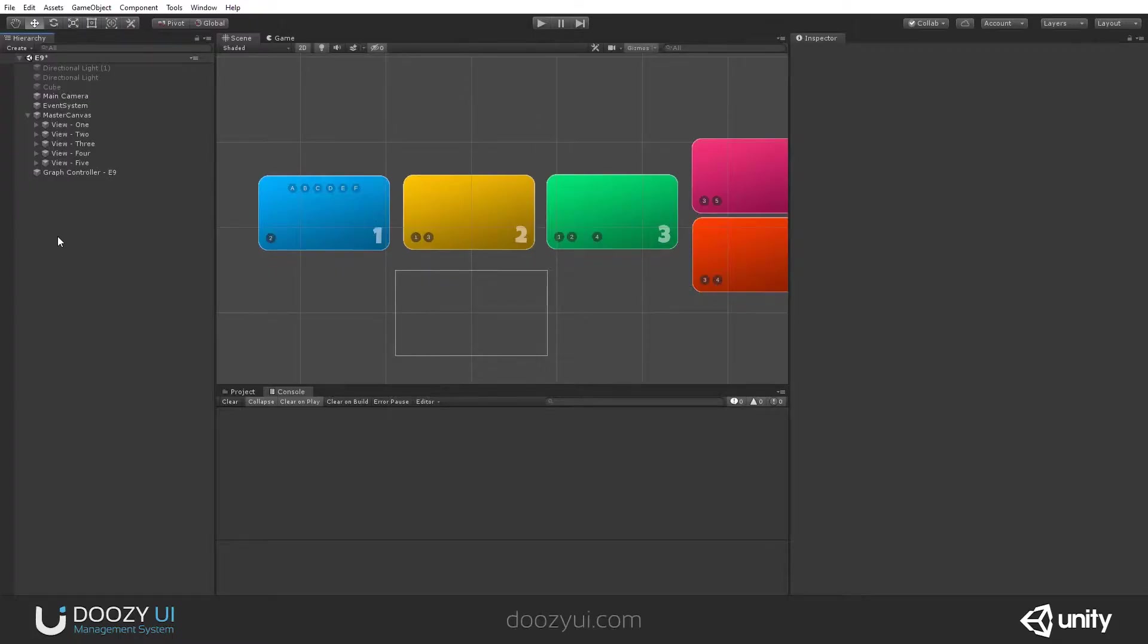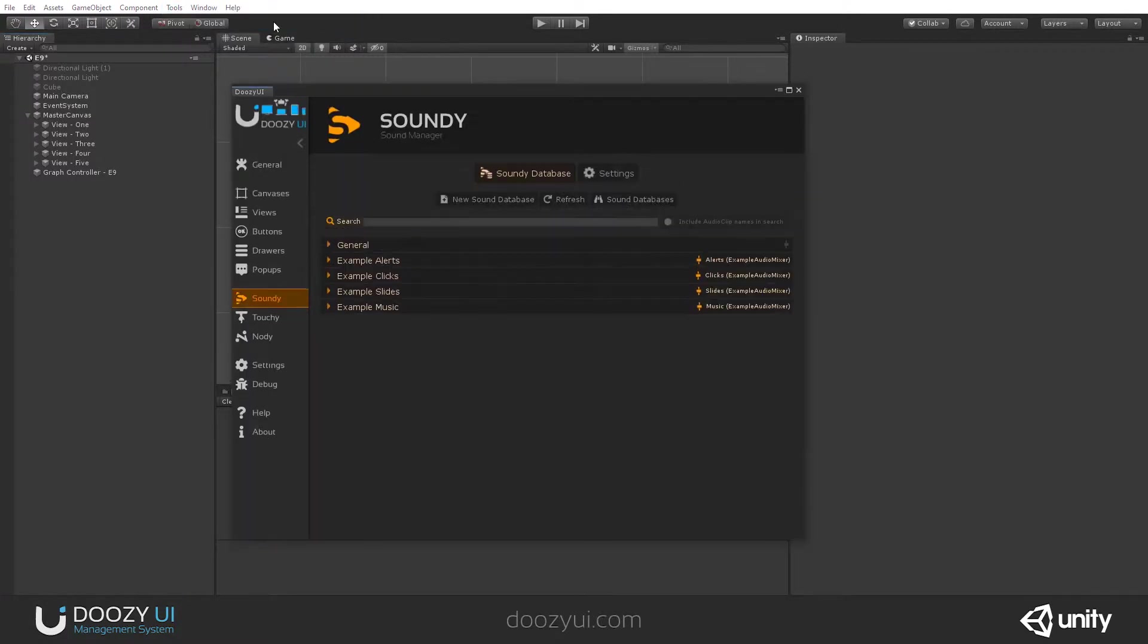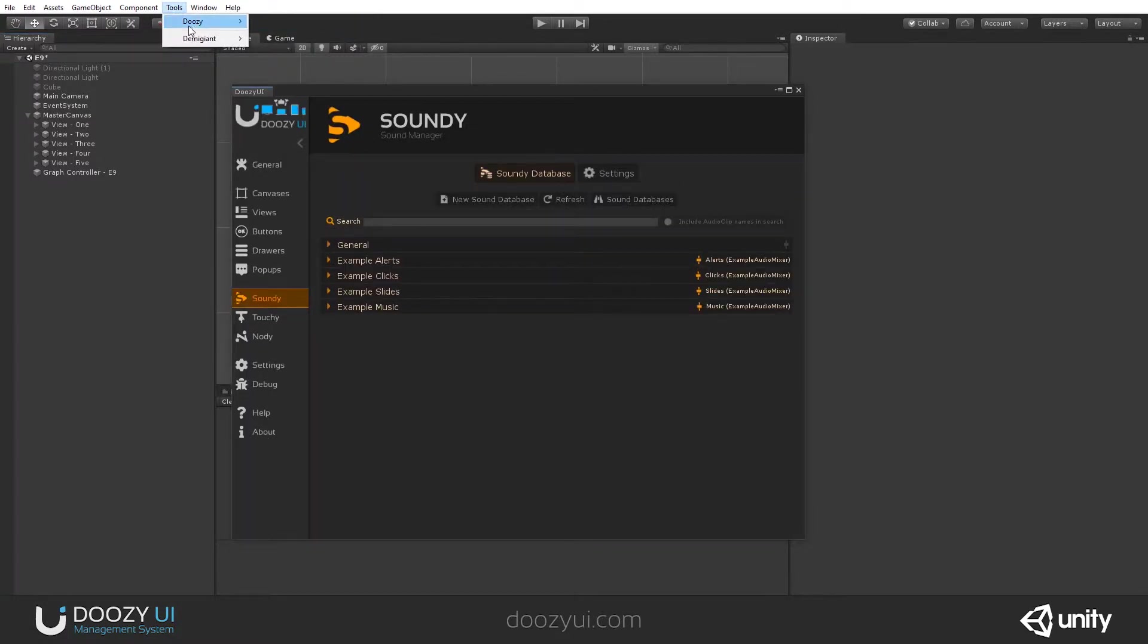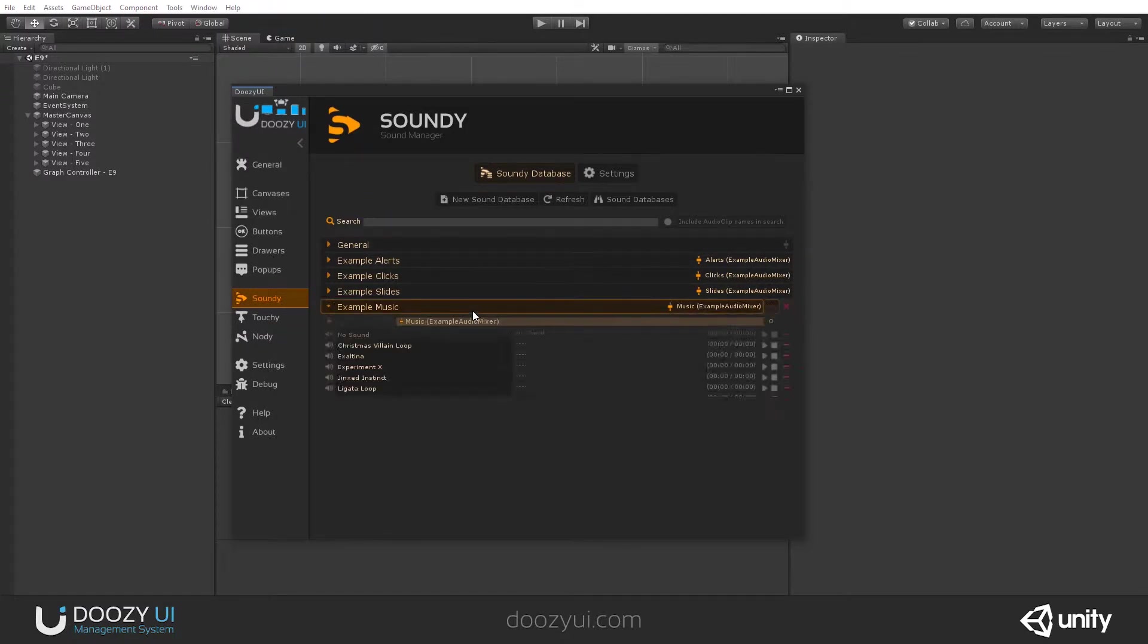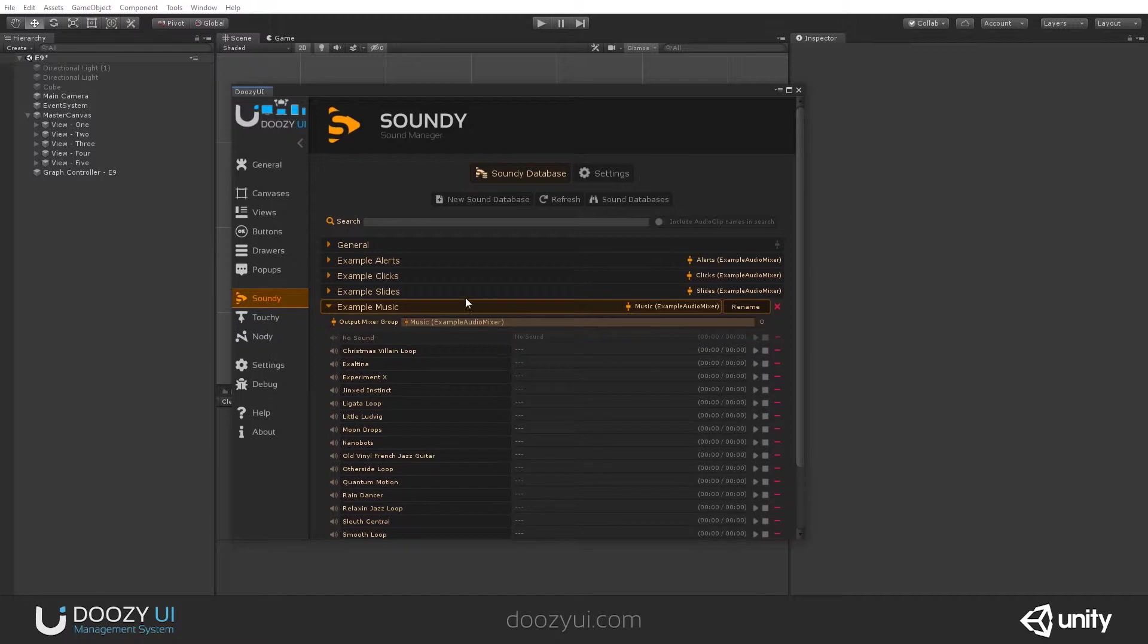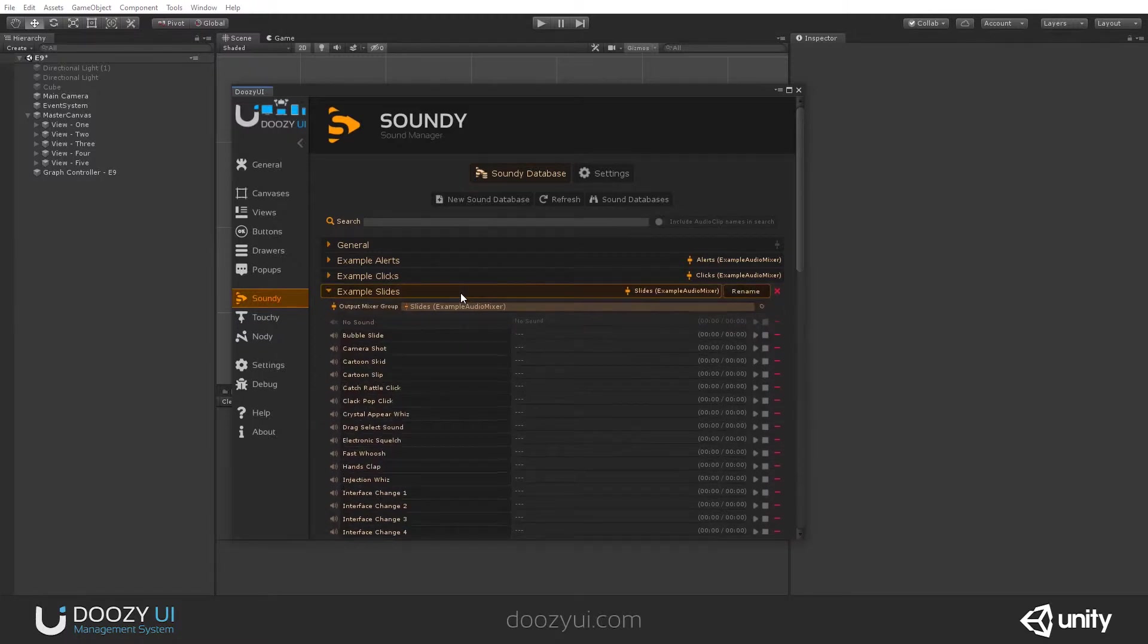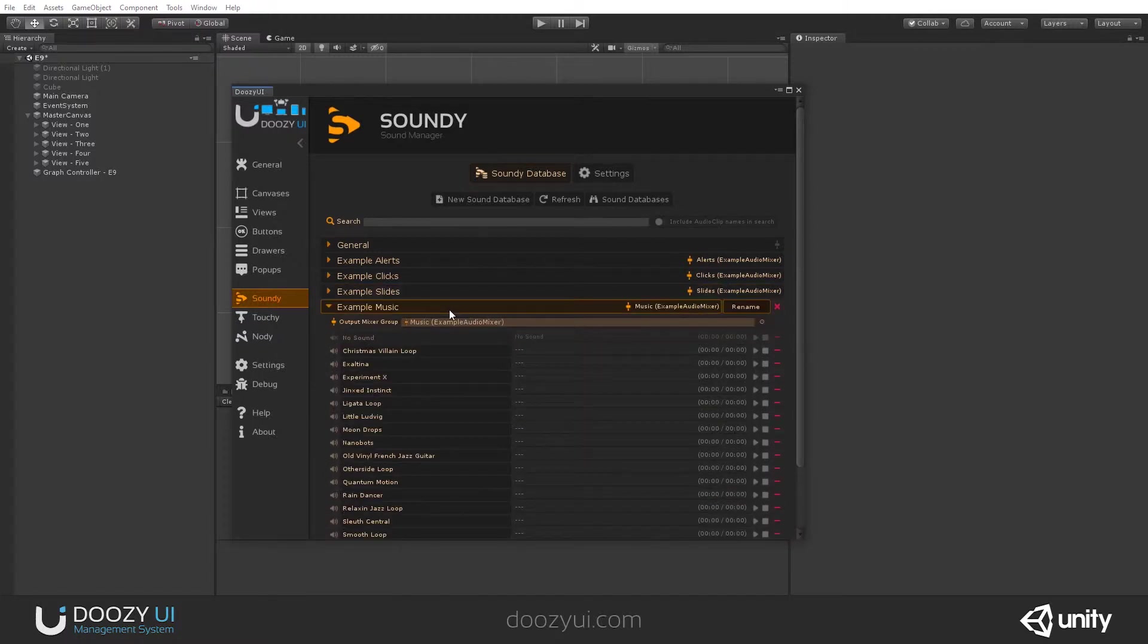The SoundDee system uses a database to store references to audio clips. You can access the database from Tools, Doozy, Control Panel, and here you look at the SoundDee tab. We already have some sound databases already created as examples.